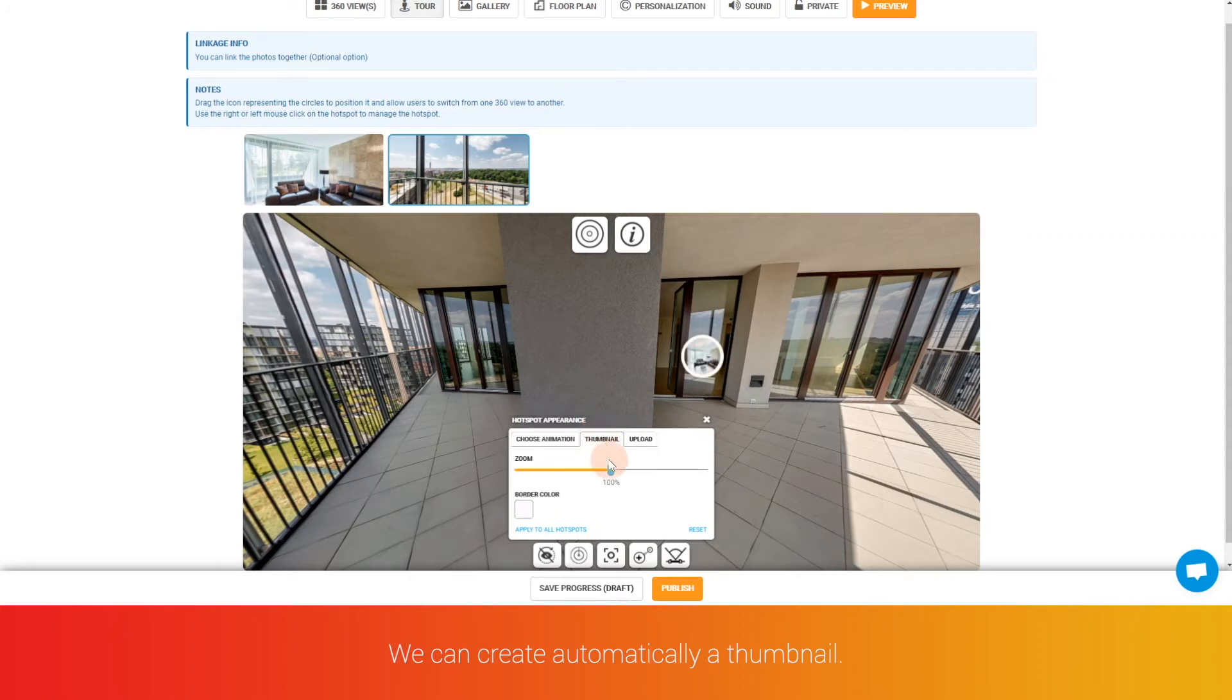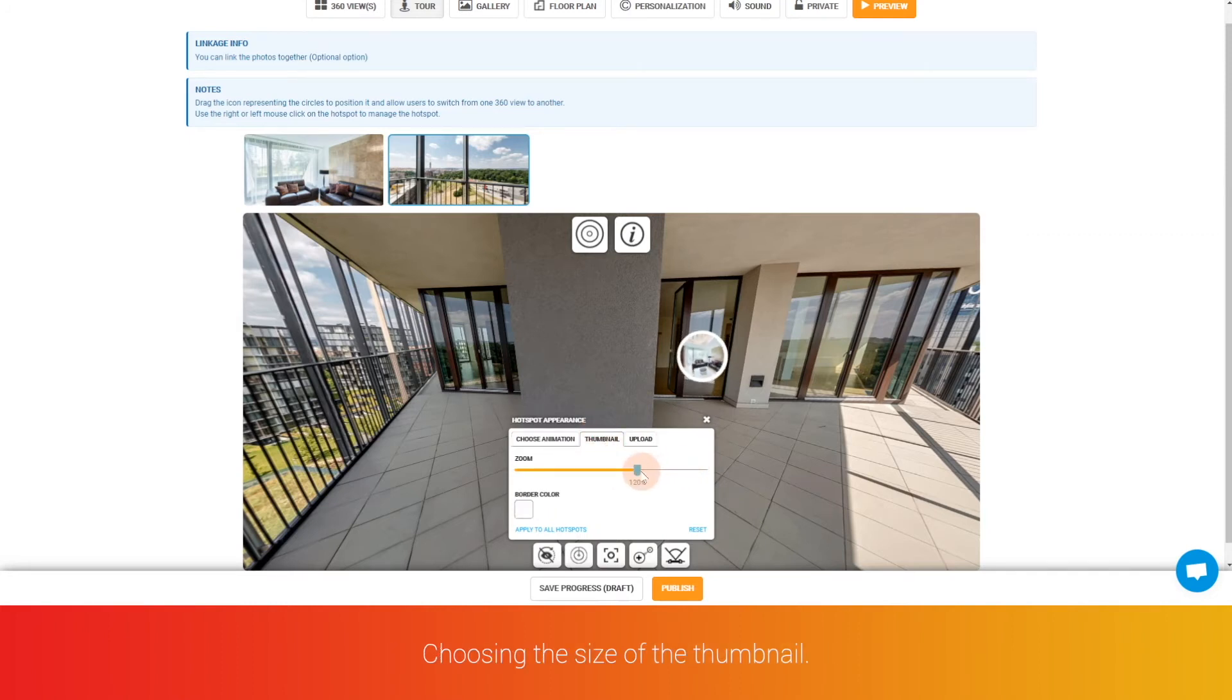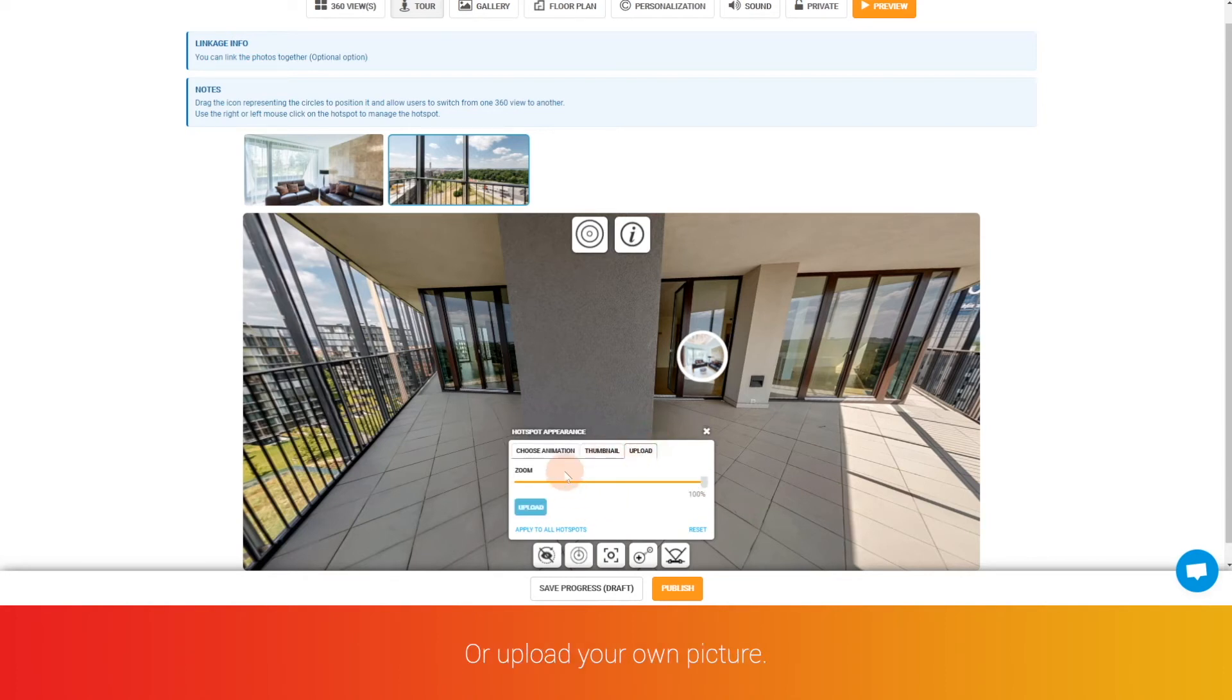We can create automatically a thumbnail, choosing the size of the thumbnail or upload your own picture.